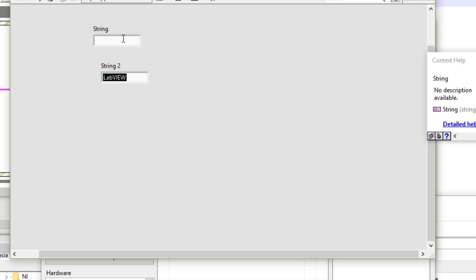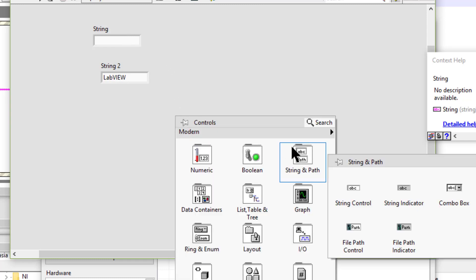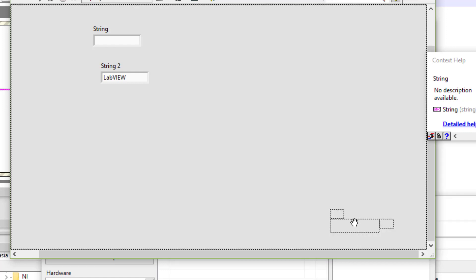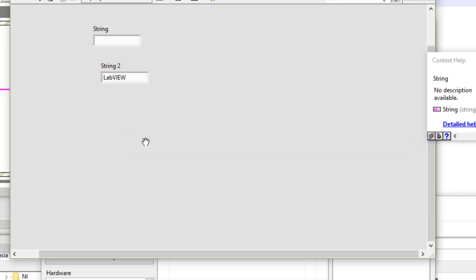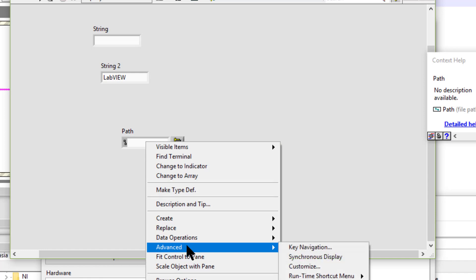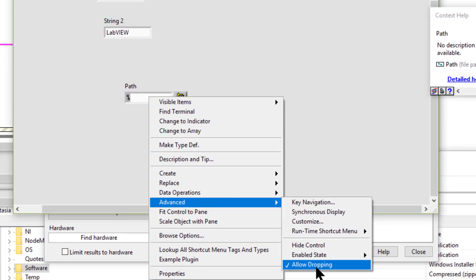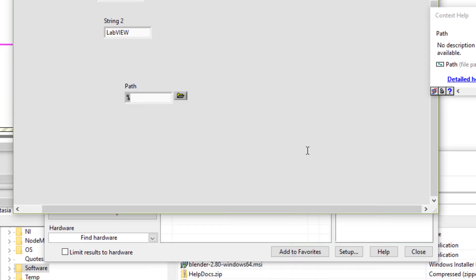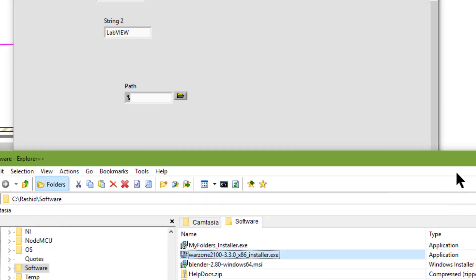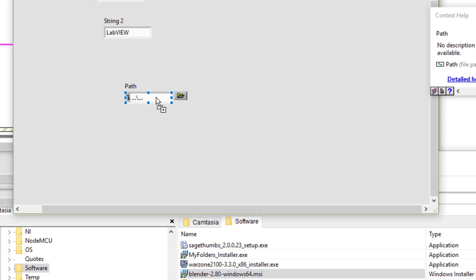Then we have the path controls. By default, dropping is enabled. So let's go to the file explorer and from there drag a file and drop it onto the path control.